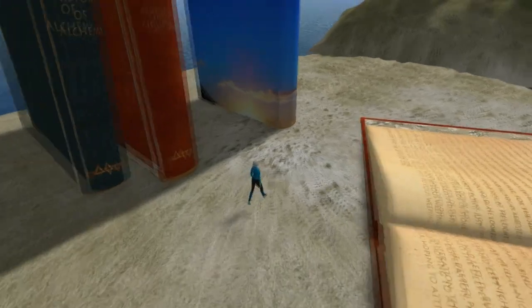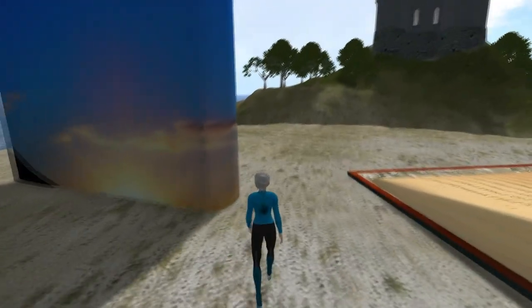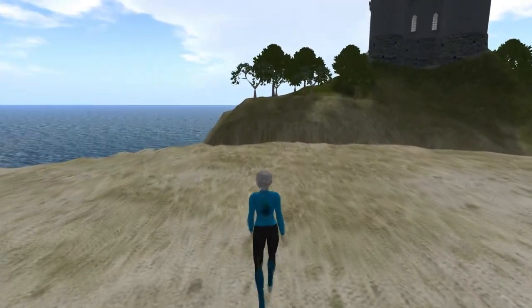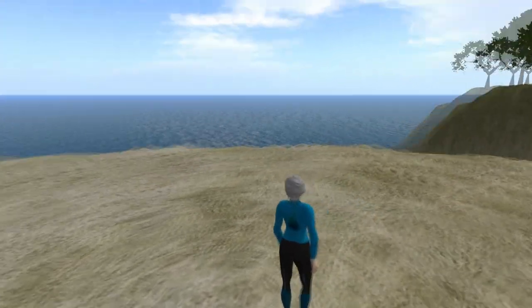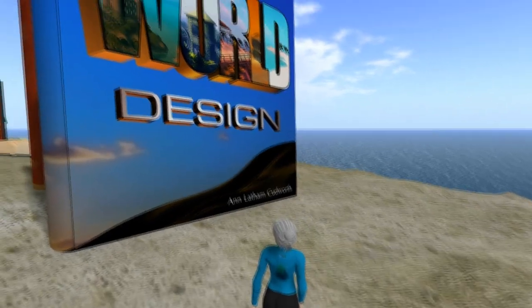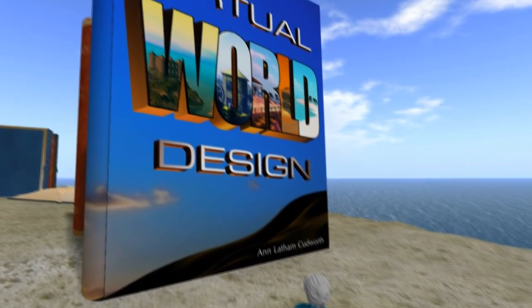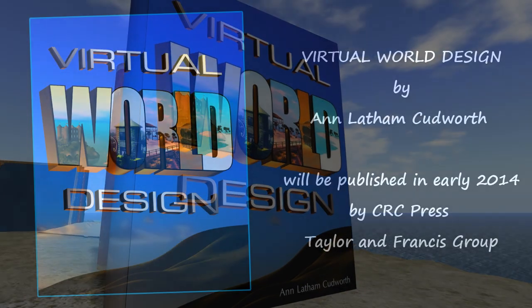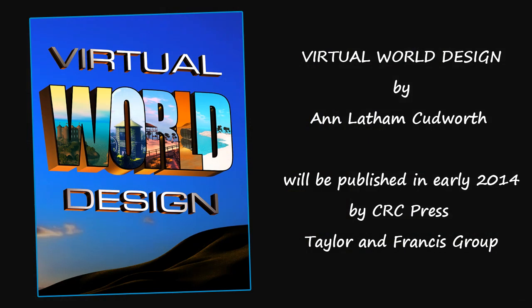It was written for teachers, trainers, and people who wish to learn and teach about the design of more immersive virtual environments. Virtual World Design by Ann Latham Cudworth will be published in early 2014 by CRC Press, a Taylor and Francis Group.